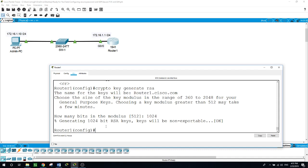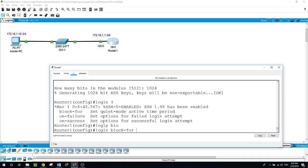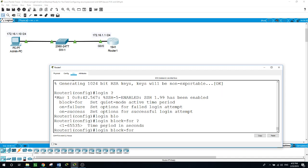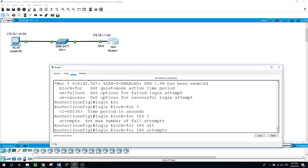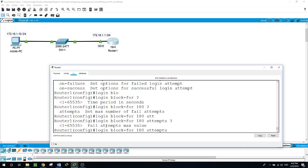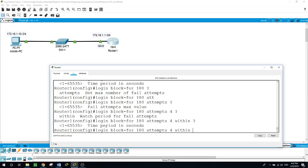Now we want to configure the router to block anyone for three minutes who fails to log in after four attempts within a two minute period. The command will be login block-for 180 seconds, attempts 4, within 120 seconds.